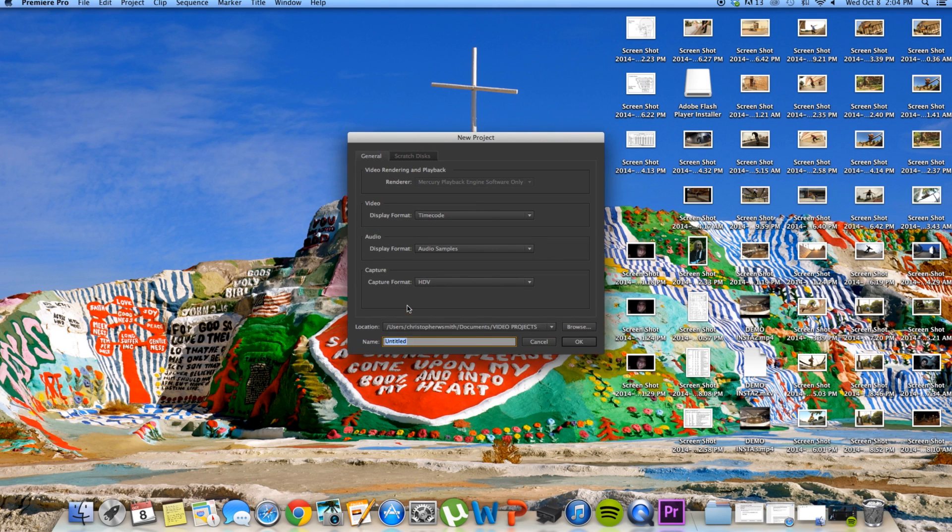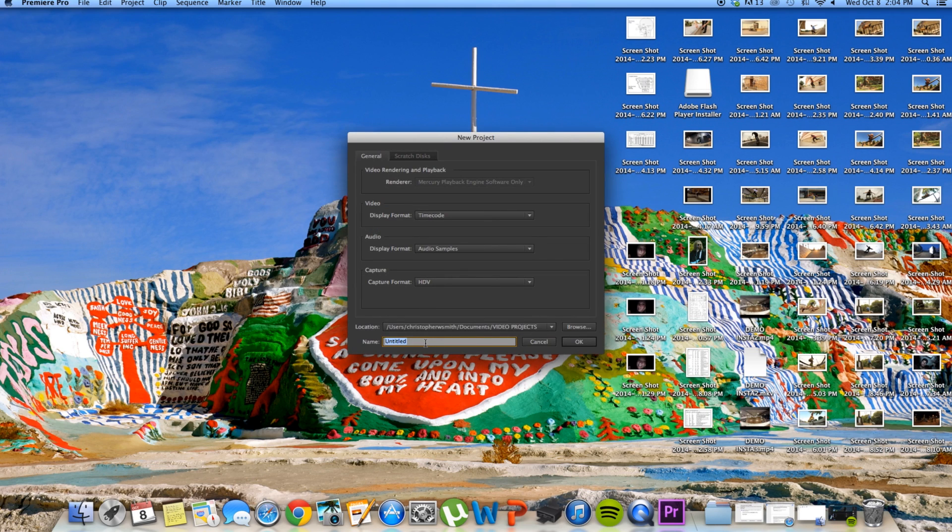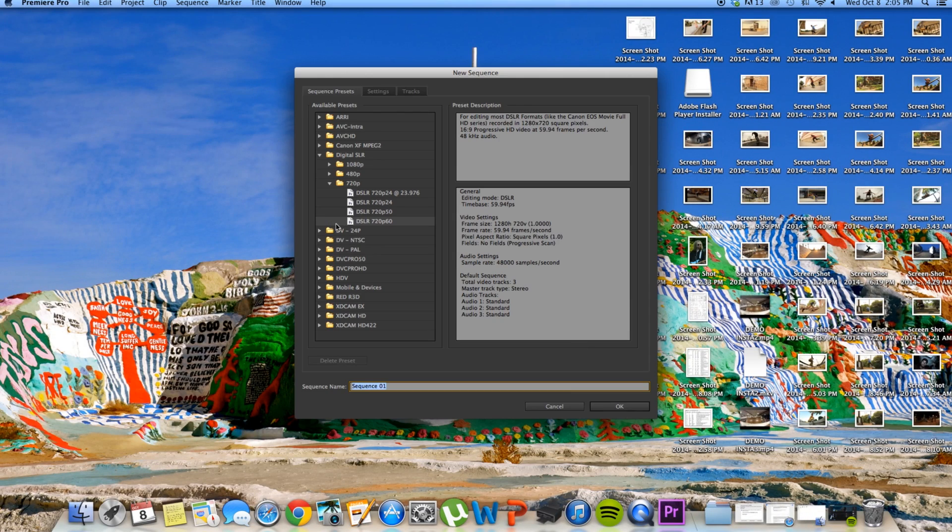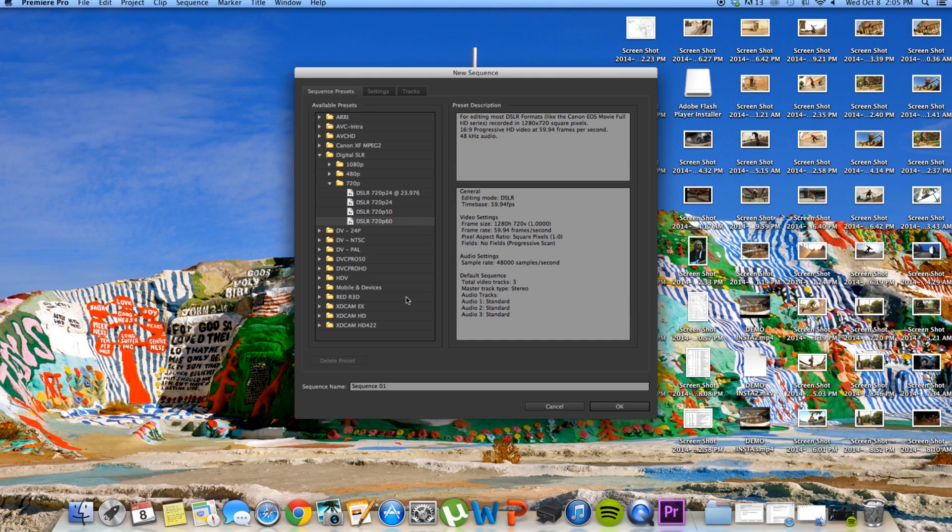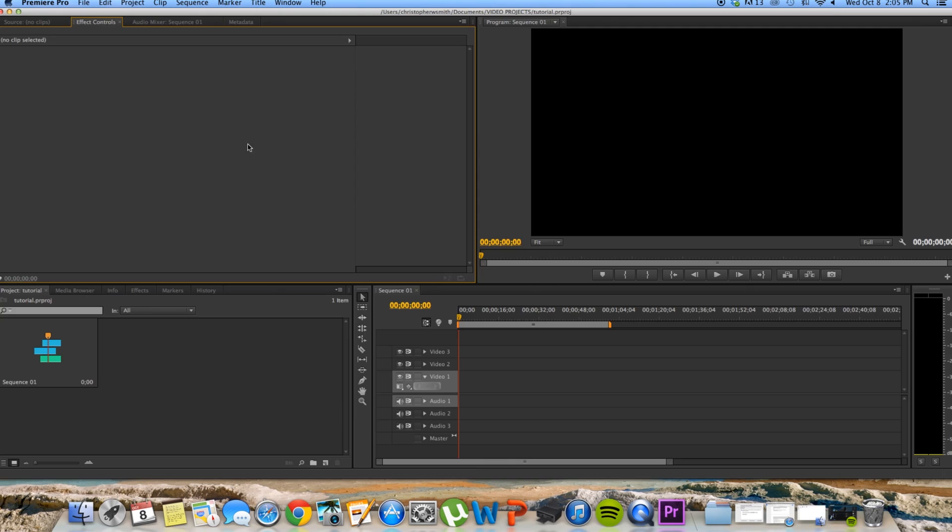So I'm going to open a new project, I'll call it tutorial, click OK. And you're going to choose your settings for which you film this clip that you want to stabilize. I usually shoot in 720, 60 frames per second, so I'm going to choose that setting, click OK.